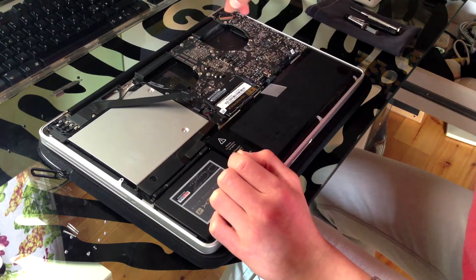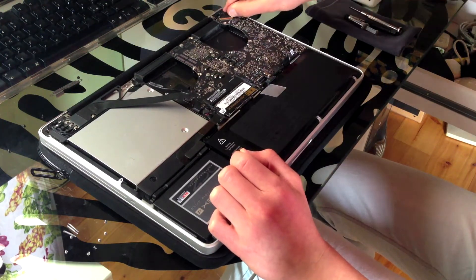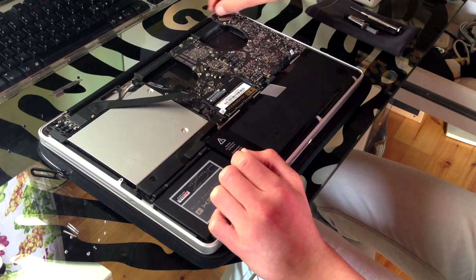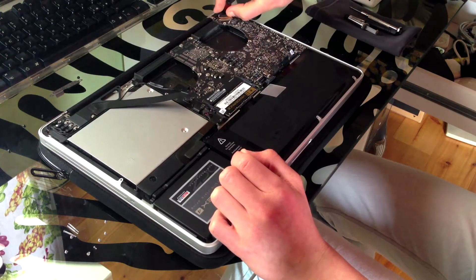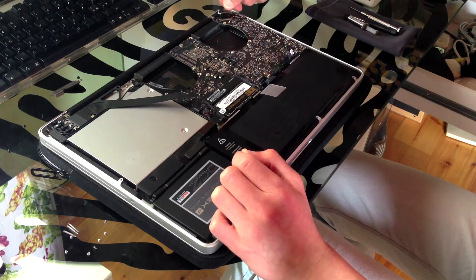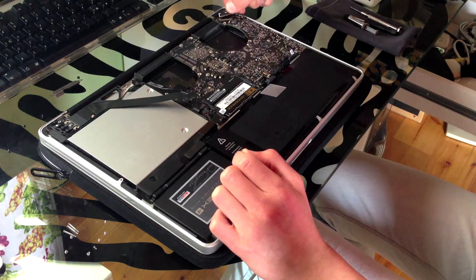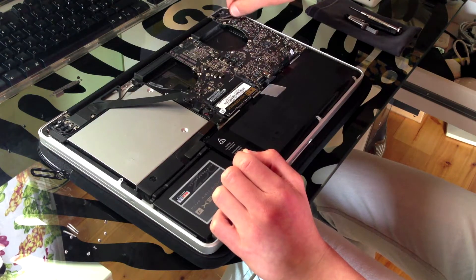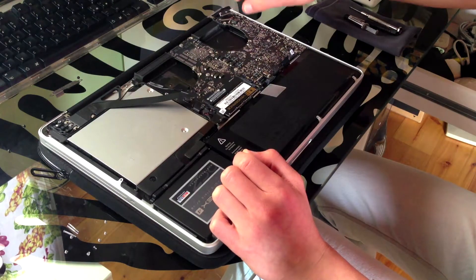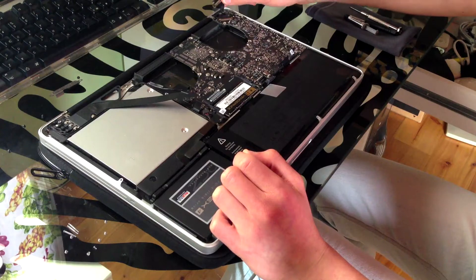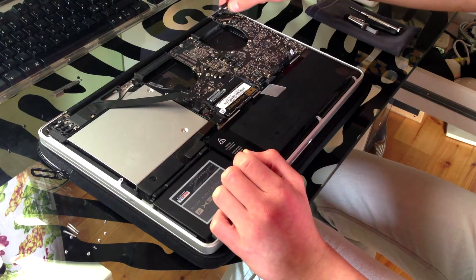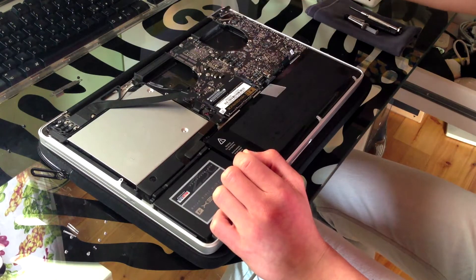I forgot to remove the LVDS cable. Don't do that. This is very fragile so you want to be very careful with it. Maybe use your fingernails, not something too hard to remove this. This basically is the screen connector, so you really don't want to damage this.